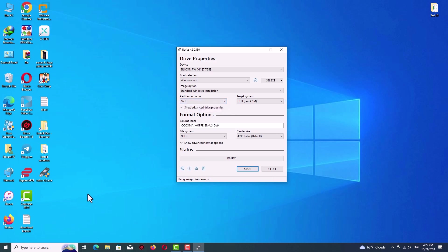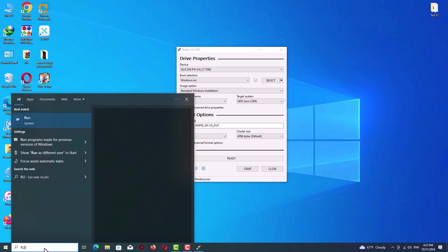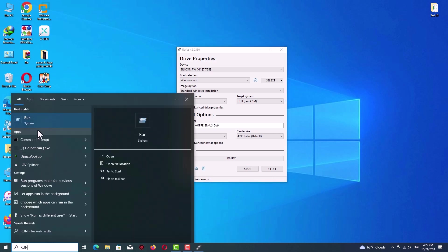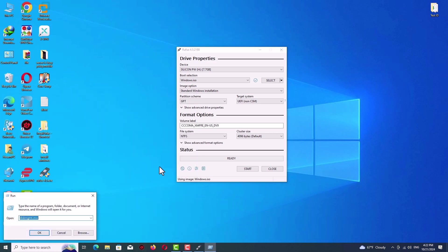Click on open and after that type here diskmgmt.msc. After that click on OK and you will see this window.